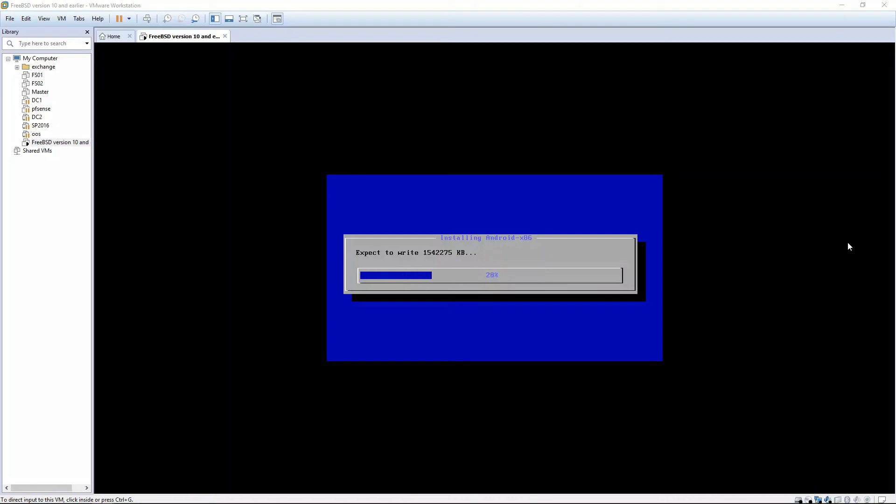So after it gets finished installing, it's going to prompt us if we want to Run or Reboot. And we're going to choose the option to Reboot, and we're going to remove the DVD ISO image.